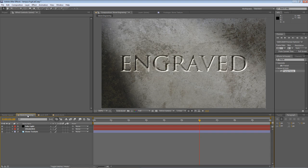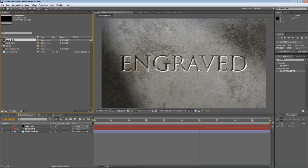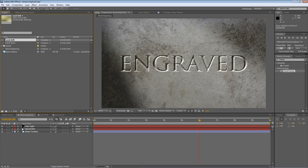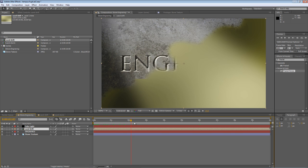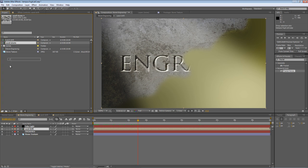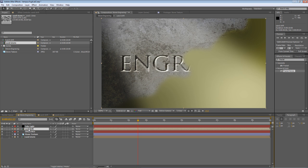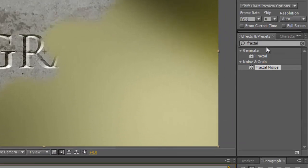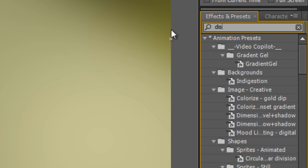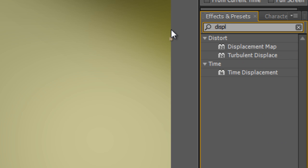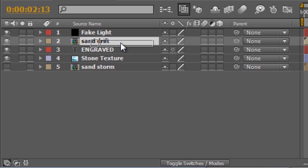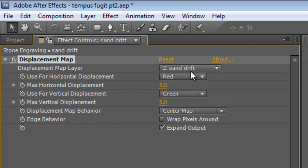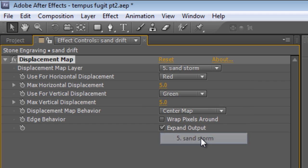Now, if you go back to your stone engraving composition, drag the Sand Drift underneath your fake light. Drag your sandstorm to the bottom of the pile. Turn off the visibility, because we don't actually need to see it. Go to your Effects and Presets panel and type Displacement. Find the Displacement Map effect. Drag that onto the Sand Drift. And in the Displacement Map layer, select your Sand Storm.